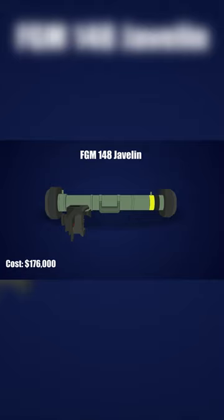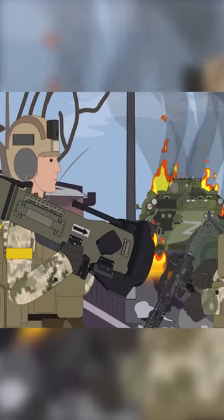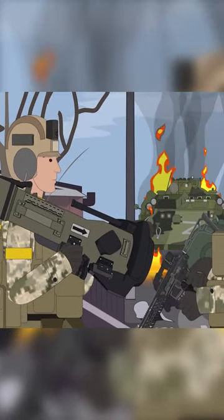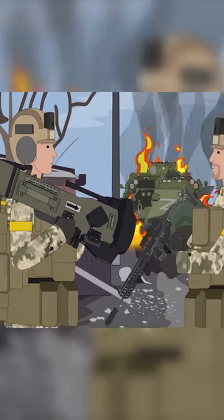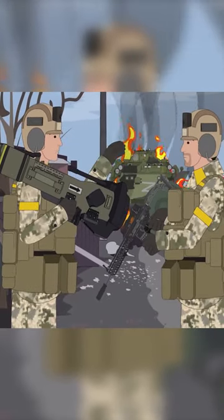But if the great price and impressive specs are not a testament to the NLAW's effectiveness, then look no further than the smoldering ruins of Russian tanks alongside Ukrainian roadsides.